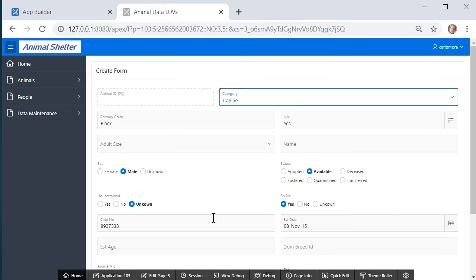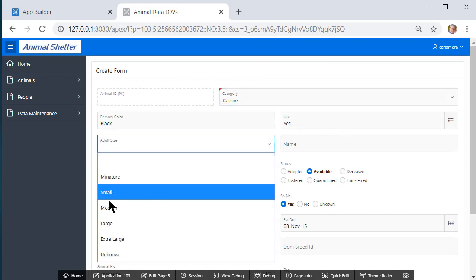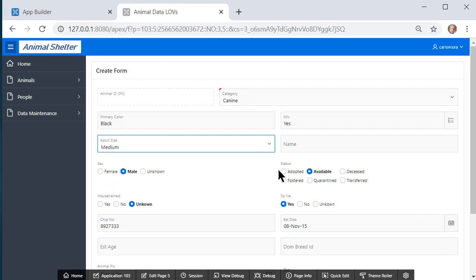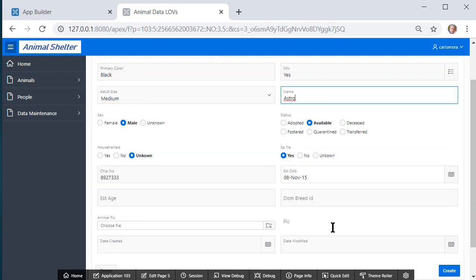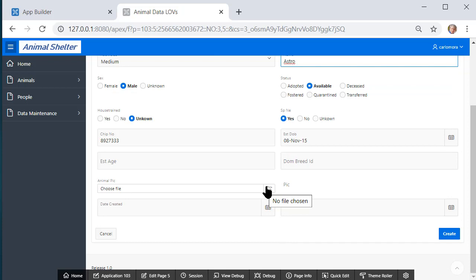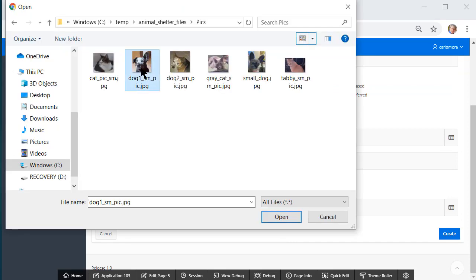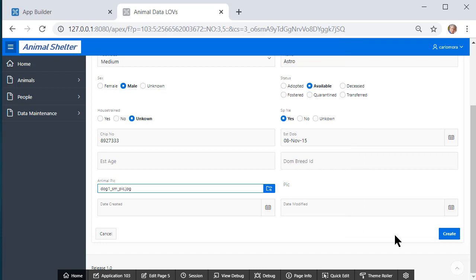So I'm adding a dog or a canine, category canine, black, mixed, yes, adult size medium, and we'll call it Astro. It's male, it's available, house trained unknown, spayed neutered yes. I just made up a chip number and an estimated date of birth. I'll go find a picture to import and create that record. I haven't selected dominant breed. We'll come back to that at a later point.